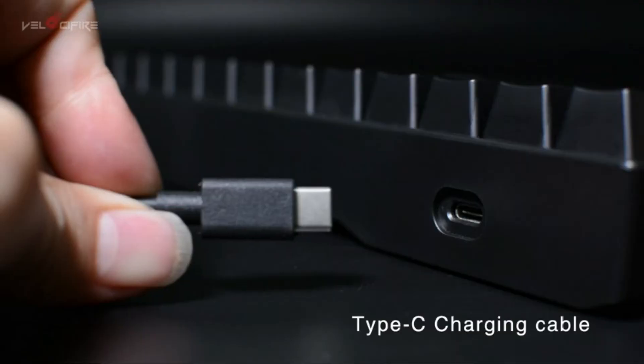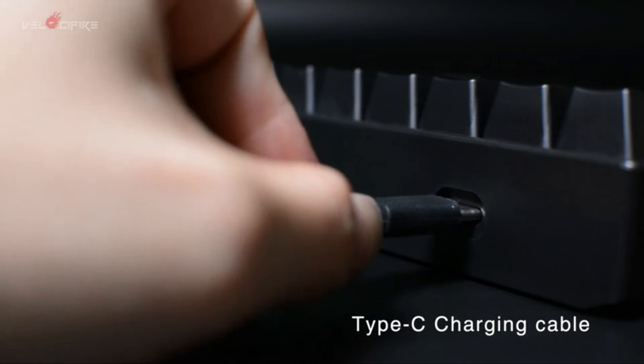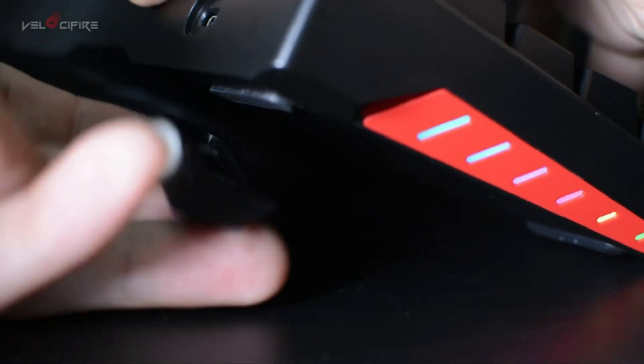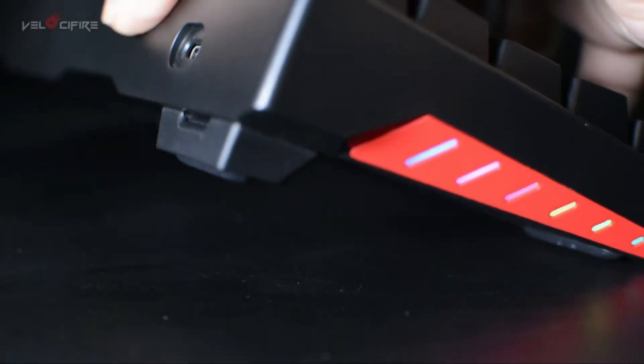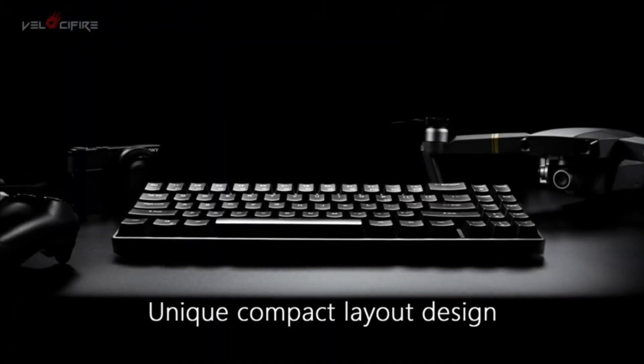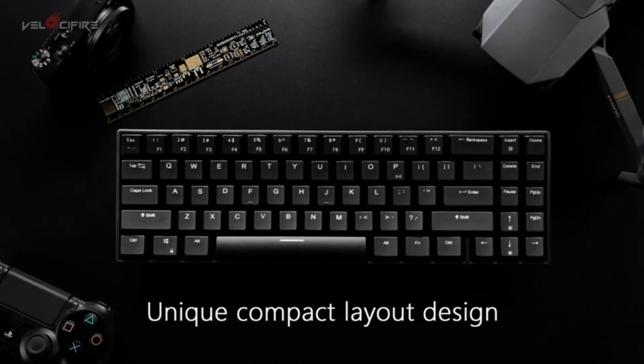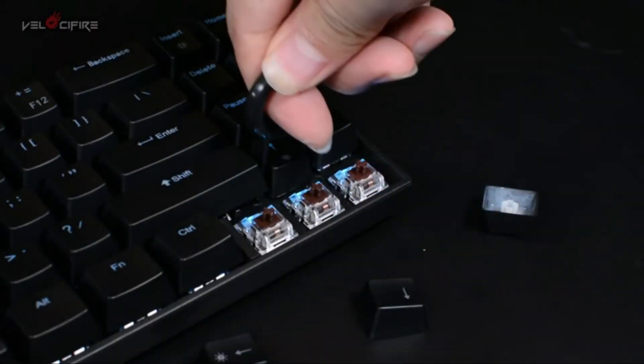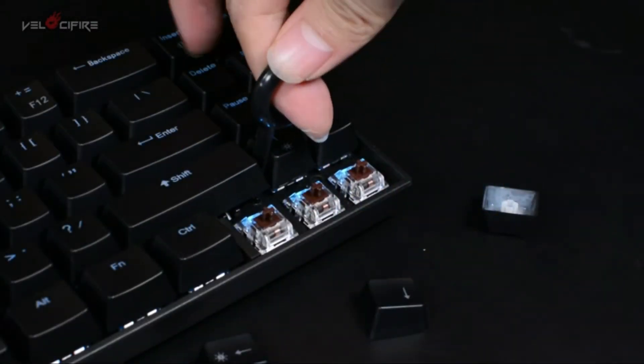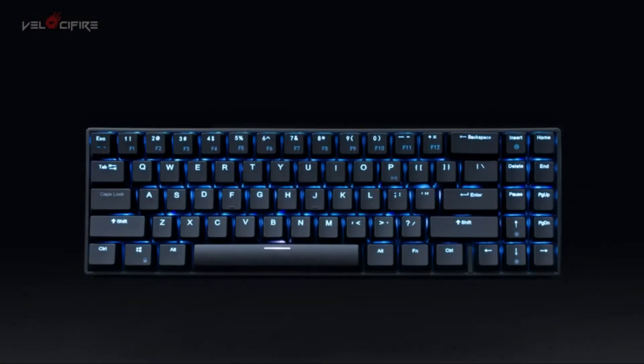USB-C type interface with no driver required. Wireless design makes it exceed the space limitation. Scientific stirrup keycap design brings maximum comfort.